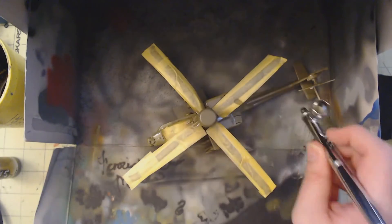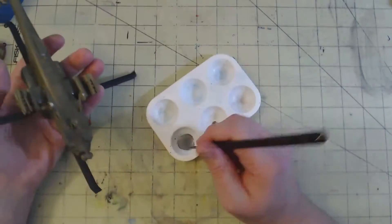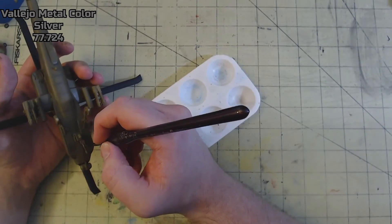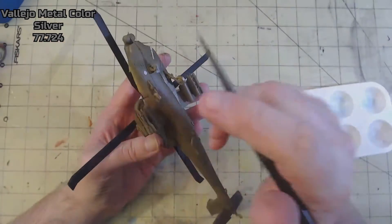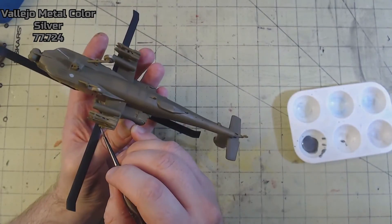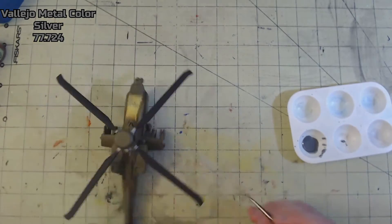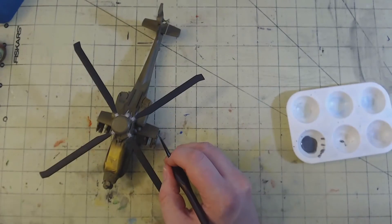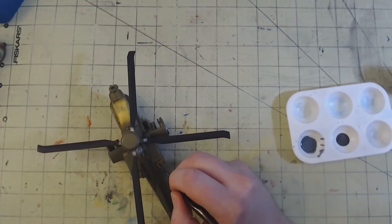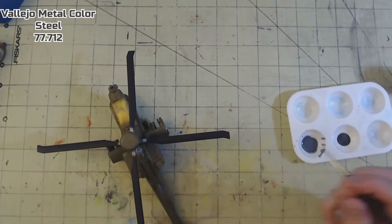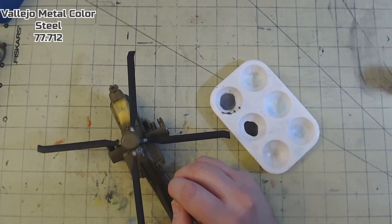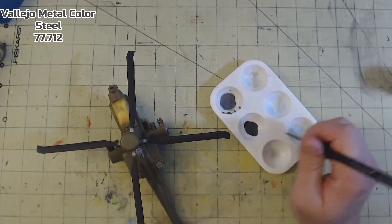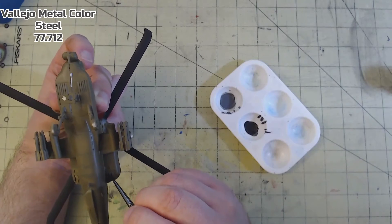I set the Apache aside to let the paint dry, and then I could start on some detail painting. First, the gun barrel on the M230 was picked out in Vallejo Metal Color Silver 77.724, along with a few other small details. Metal Color Steel 77.712 was also used to pick out the engine exhausts.